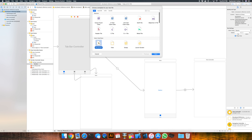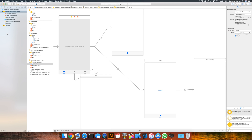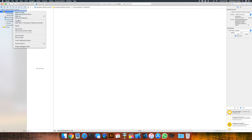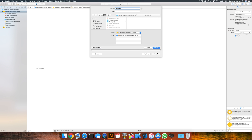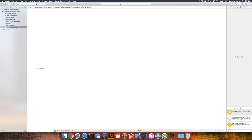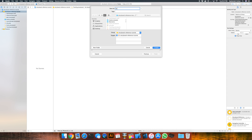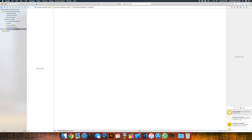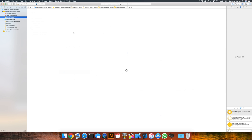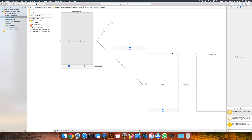We're going to create new storyboards. We'll start off with the first one and call it home. We'll go ahead and create another one called trending. And we're going to create one more called subscriptions. Once we have all three of those in place, let's go back to the main storyboard and delete all of the tab interface content we made so far.